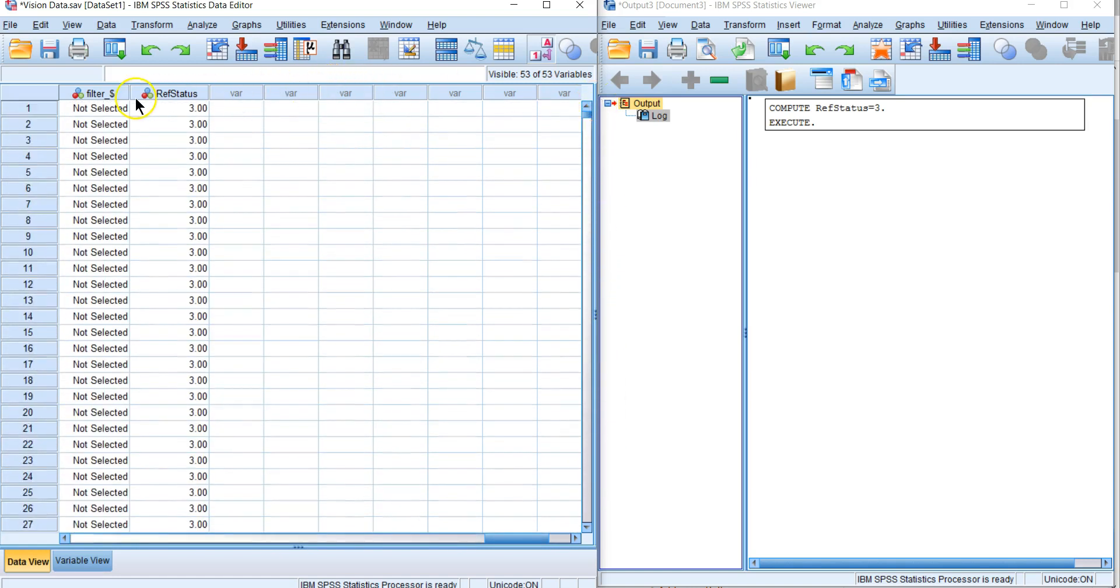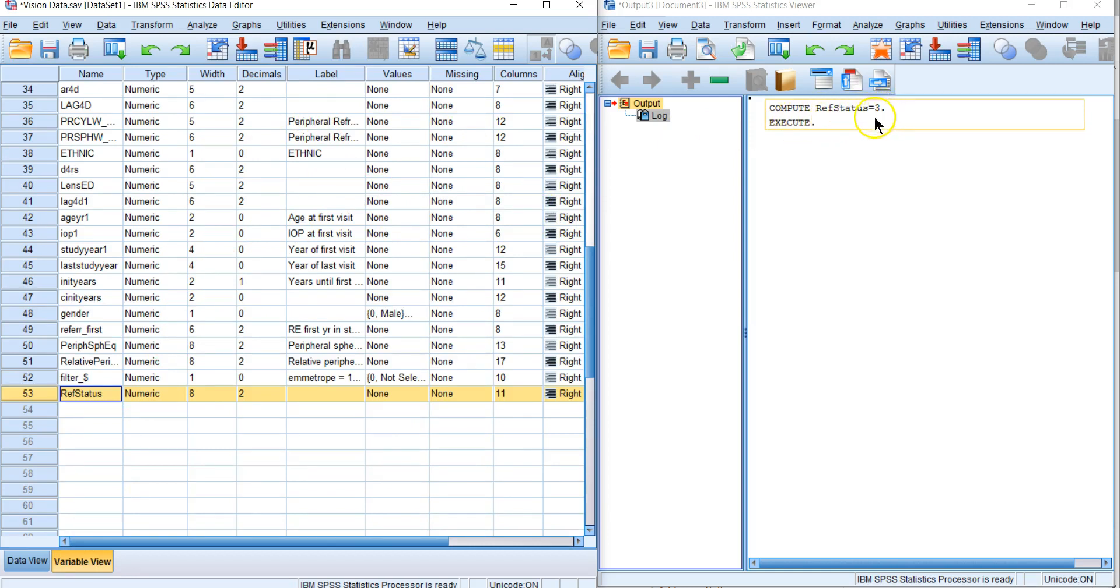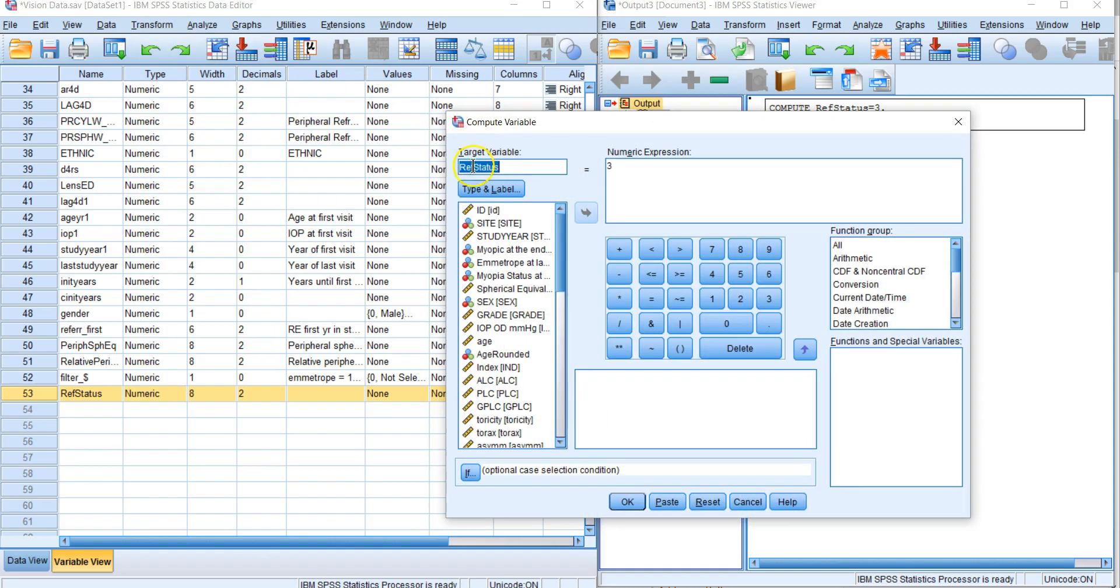That's going to be our hyperope, so right now everybody is hyperopic. Notice over here we have 'compute variable ref status equals three and execute'—this is the syntax of what SPSS just did. Let's go to Transform > Compute and it's remembered that we had ref status equals three.